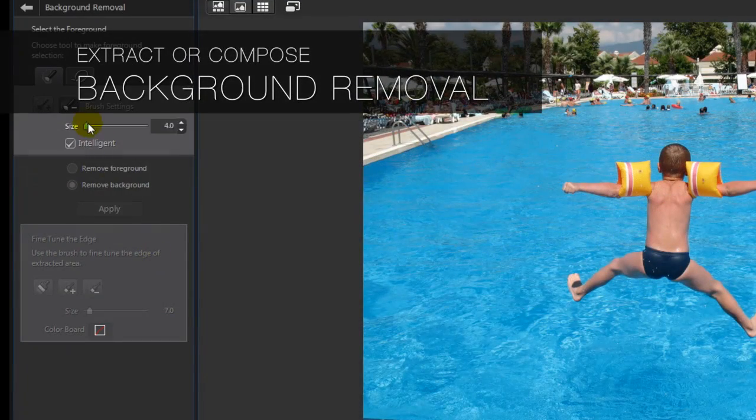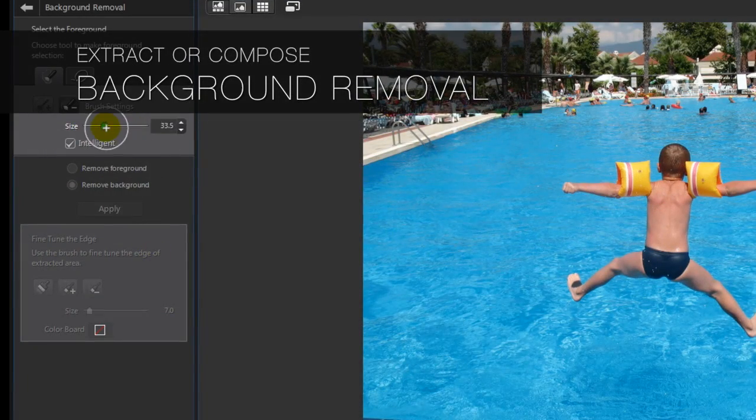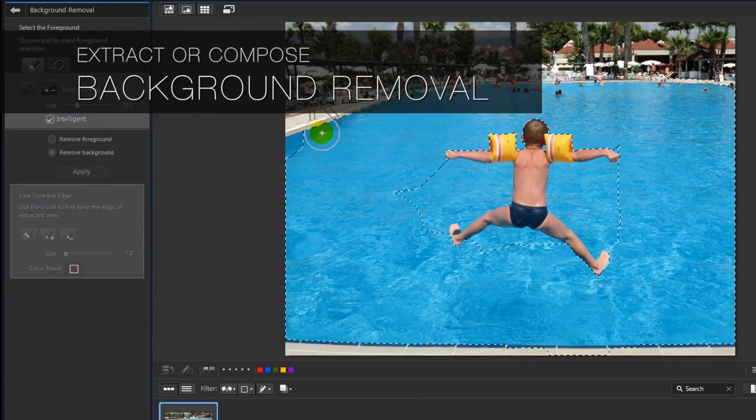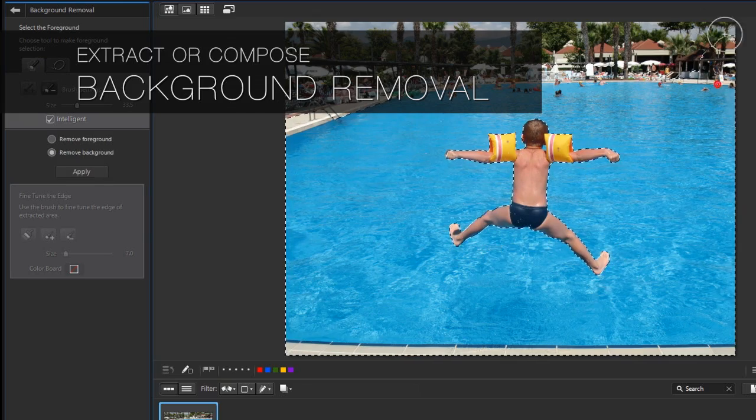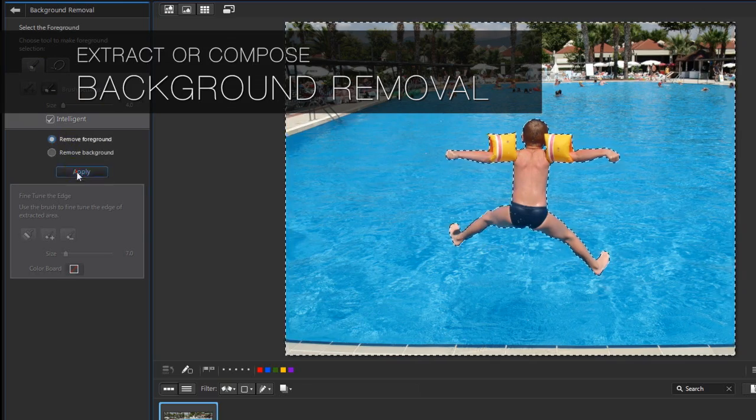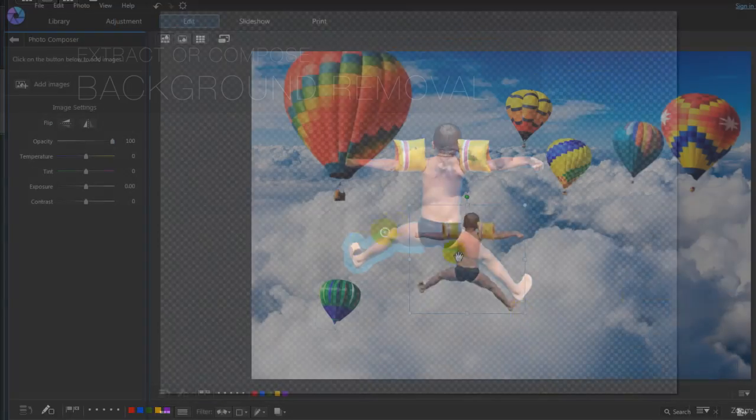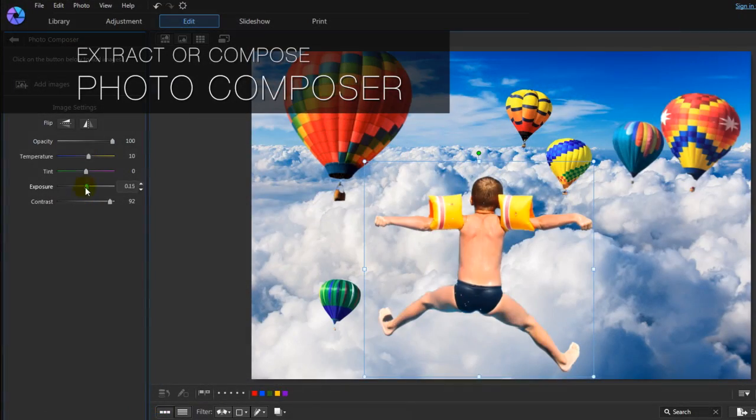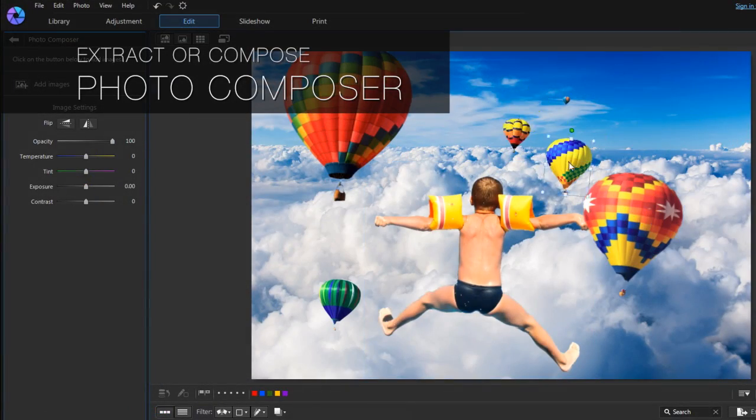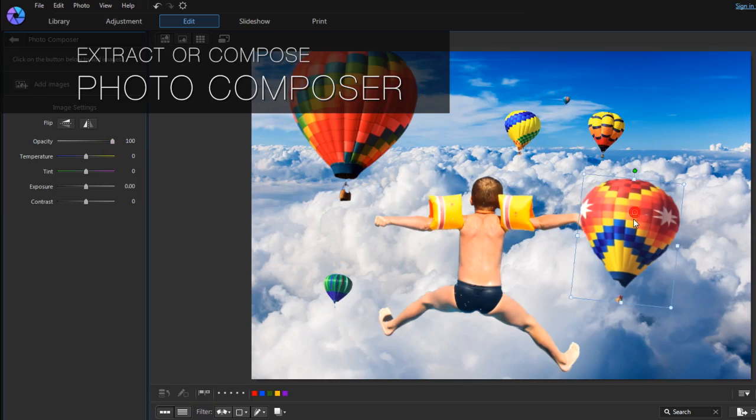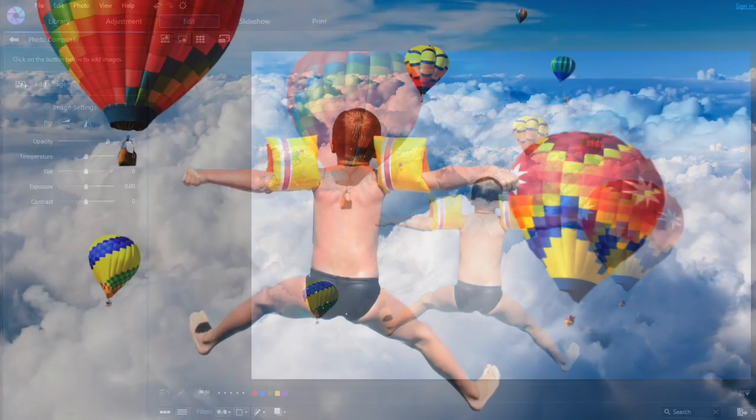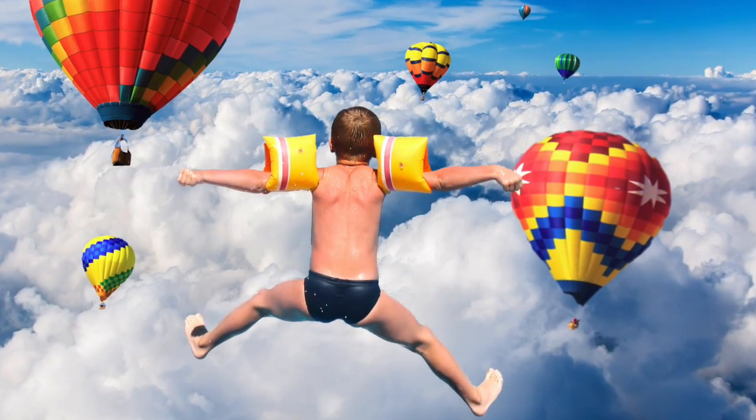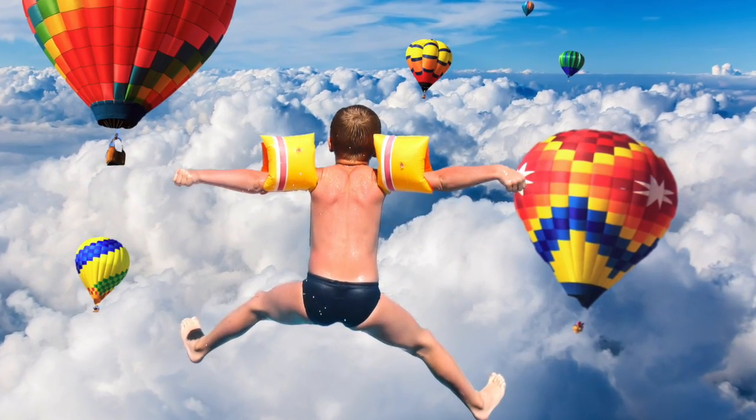Let your imagination run free with the new Photo Composer. Extract items from multiple photos and combine them to create new, engaging, creative images.